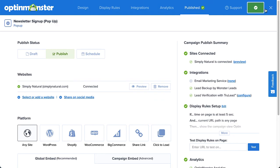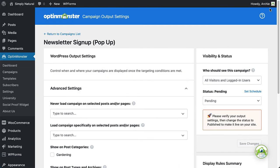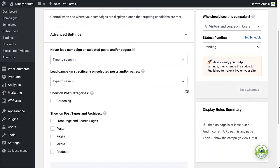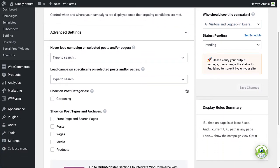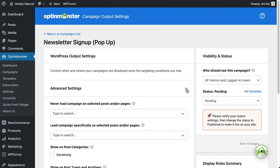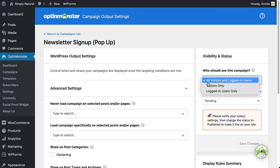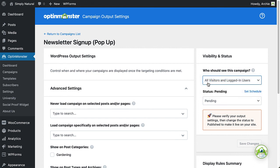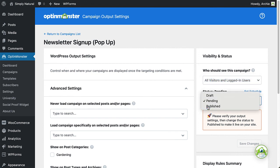Next, close the builder to return to the Output Settings page in the OptinMonster for WordPress plugin. You can further target where your campaigns appear using the advanced settings. Remember that your campaign must meet all of the conditions you set in Display Rules, as well as the conditions you select in the Output Settings, before it can appear. When you're finished configuring your Output Settings, select who should see the campaign — all visitors or only logged-in visitors — under Visibility and Status, change the status from Draft to Published, and click Save Changes.